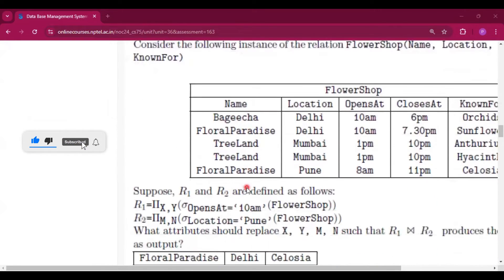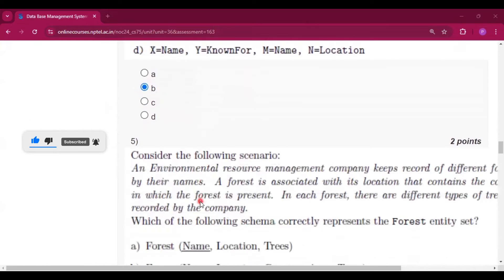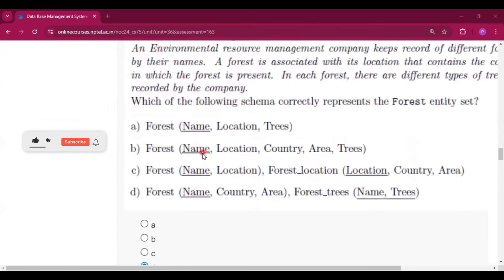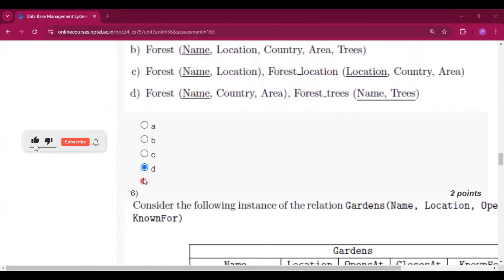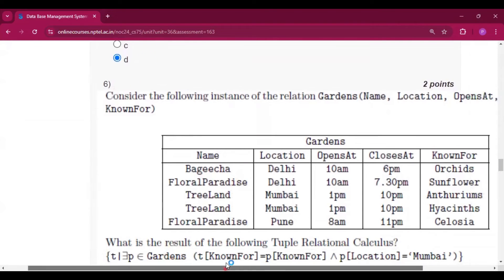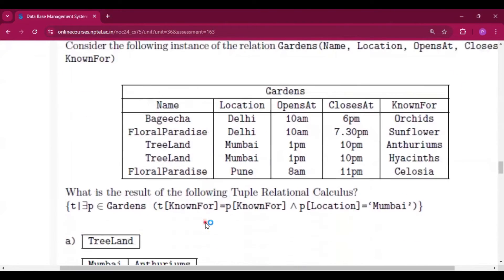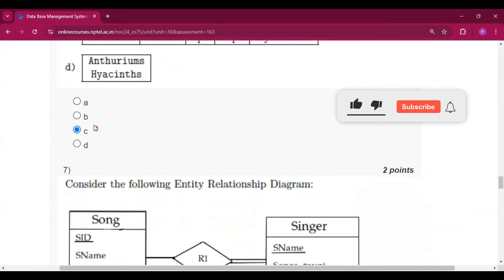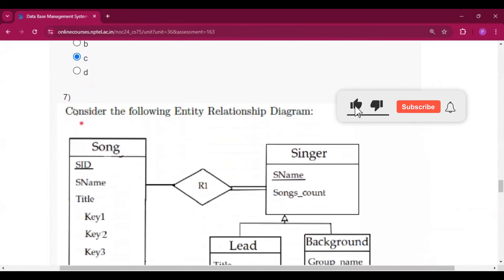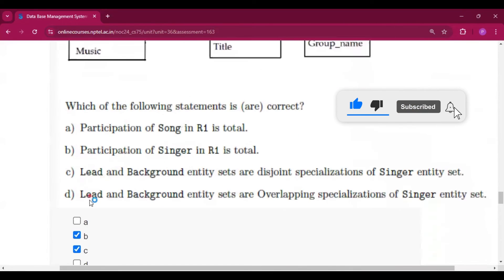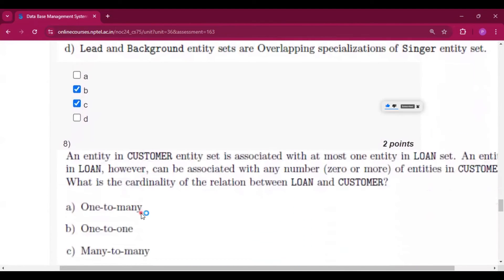For question number 4 the answer will be B. For question number 5 the answer will be D. For question number 6 the answer will be C. For question number 7 the answer will be B and C.